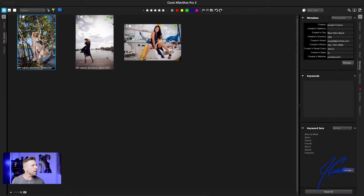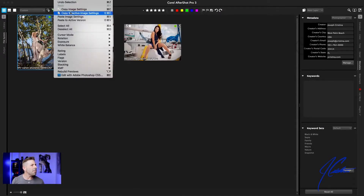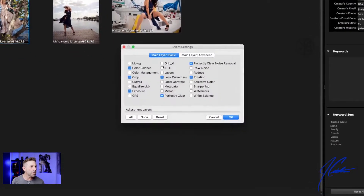Now we want to copy this information to all of the other images. For example, if you were doing a wedding and you had 1,500 or maybe 2,000 images, you can make the modifications to one image and then copy it across the entire set in basically a split second. So let's click on the image we just modified, then click on Edit and then Copy Selective Image Settings.